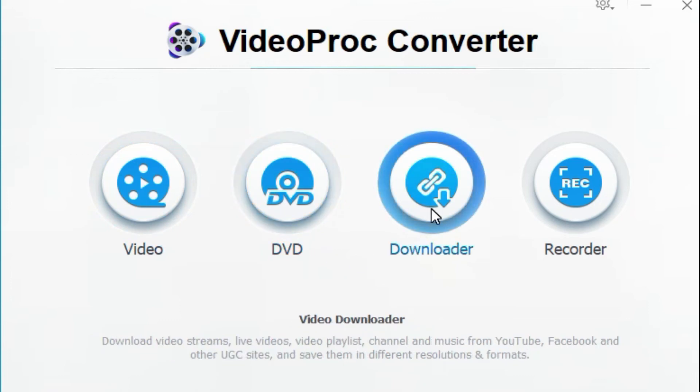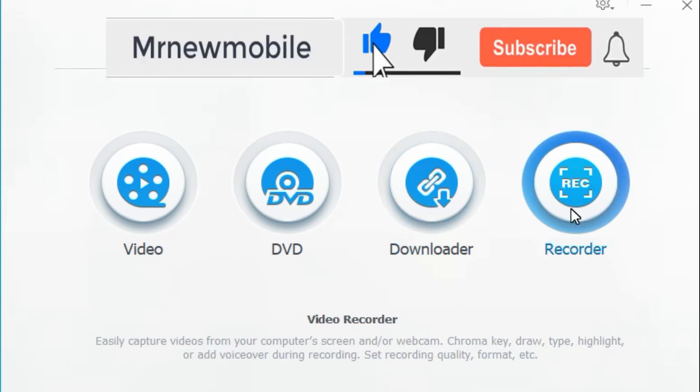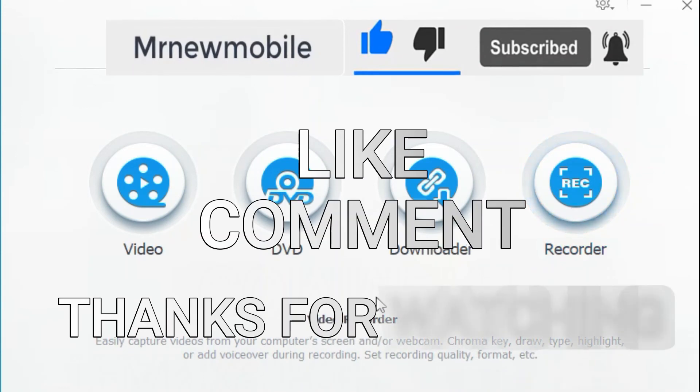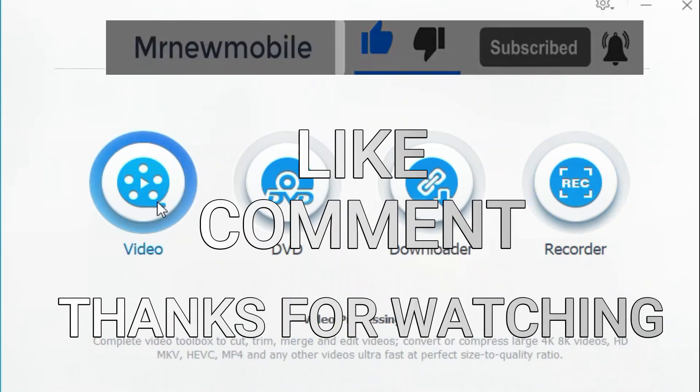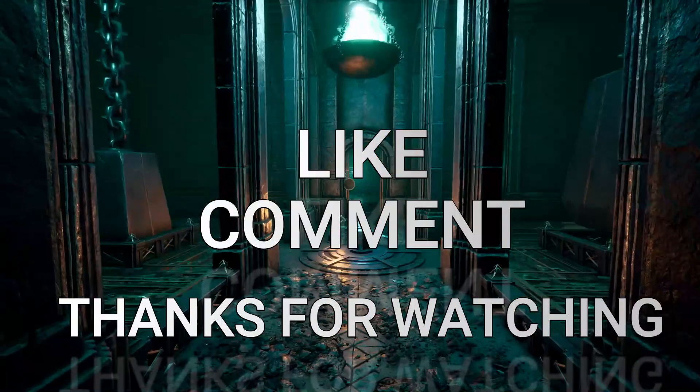Well that is it guys, if you have any question please drop it in the comment below. If you are new here please subscribe, like the video, comment. Thanks for watching, see you on my next video, peace out.